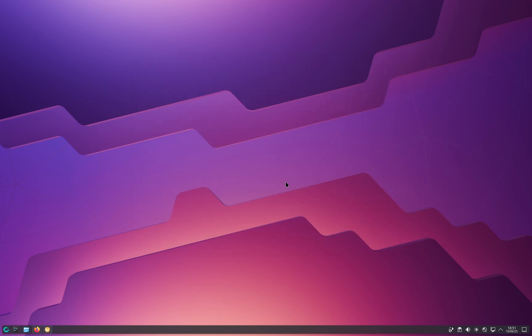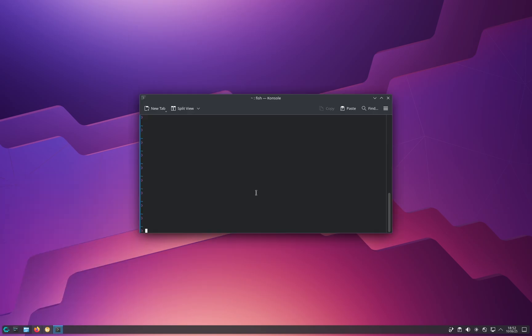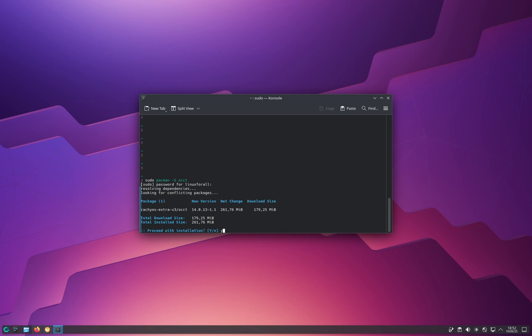Now I'm going to show you the other method, which is from the terminal. As always, we have to open the terminal. If you want to install an application from the official repositories of Arch Linux and CacheOS, you type the command: sudo pacman -S followed by the name of the package. So if I want to install OCCT, I just type OCCT. It's going to ask for the password, and then ask for confirmation — yes or no. I type Y for yes and it installs the application.